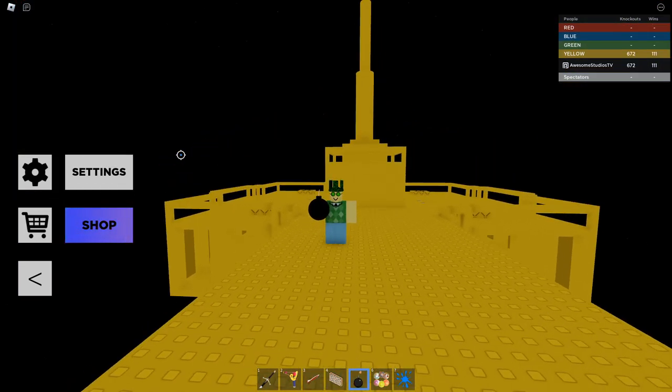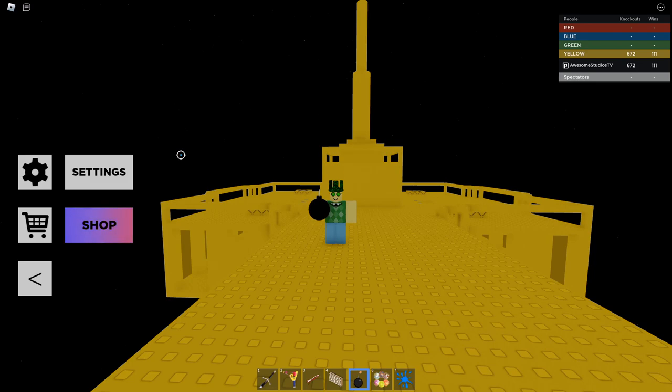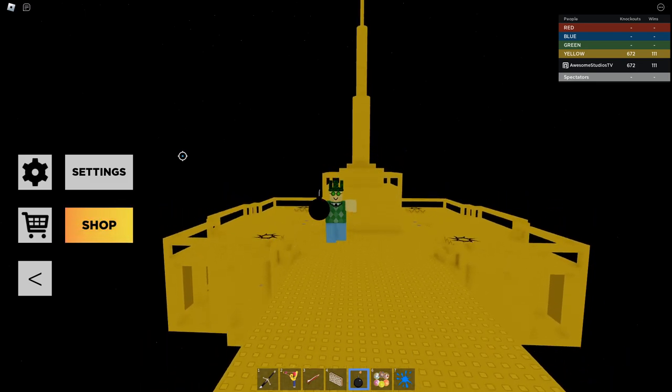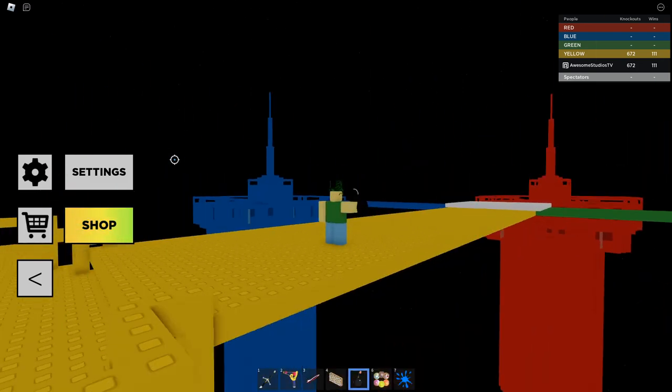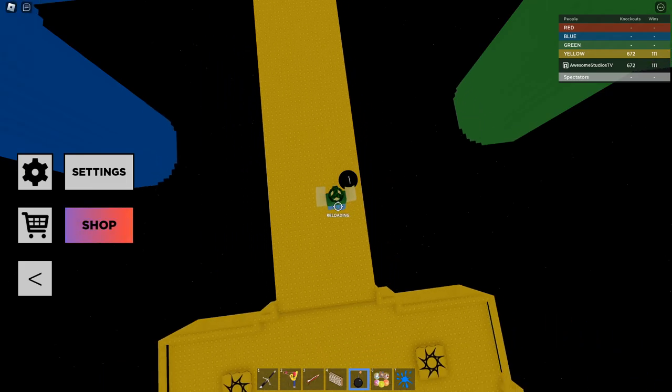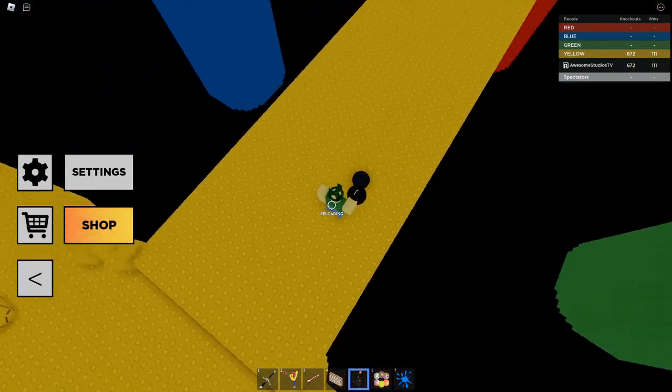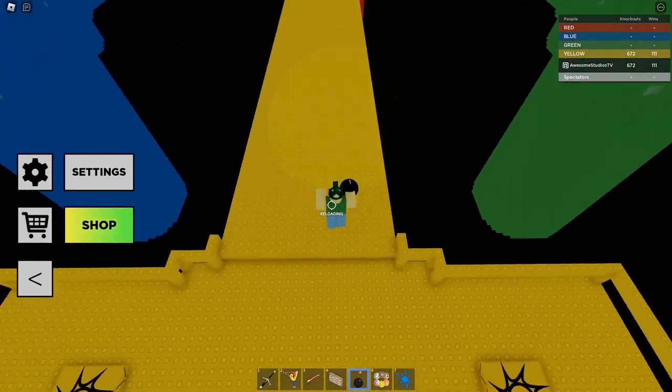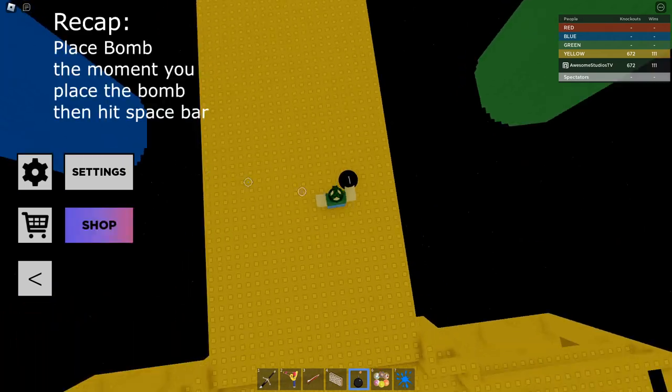So first we're gonna start off with the bomb jump, which is so easy. Basically the first thing you have to do is just place a bomb and in the moment you click, hit spacebar and it will send you flying high in the air.